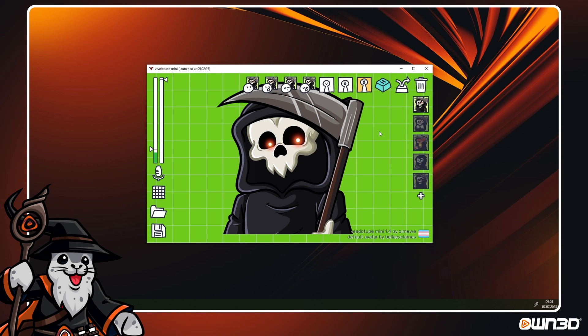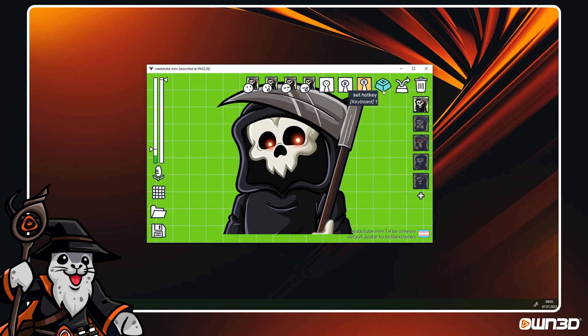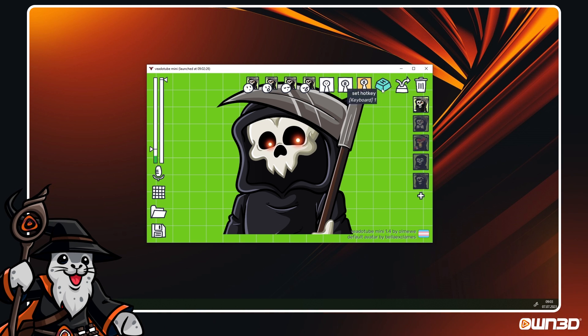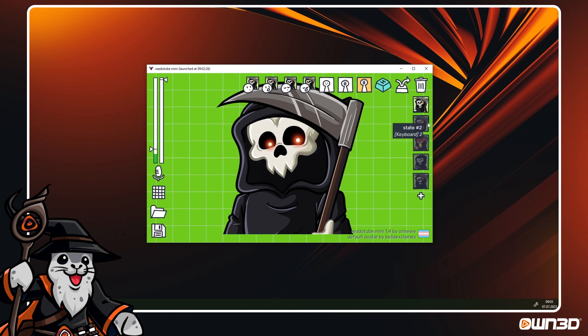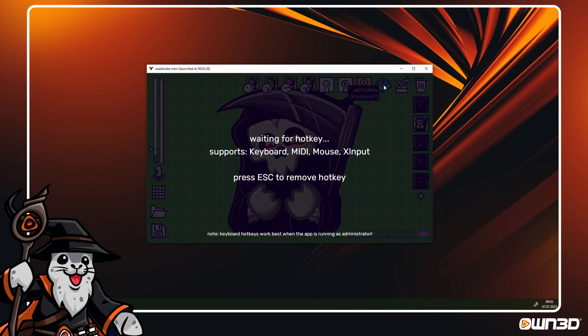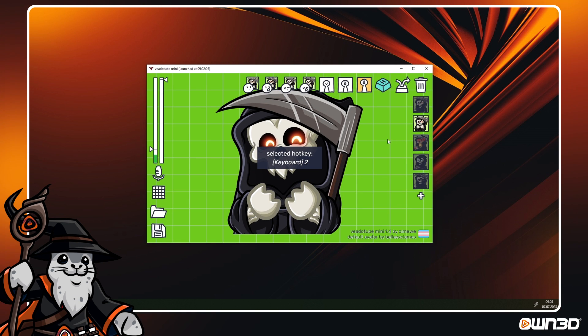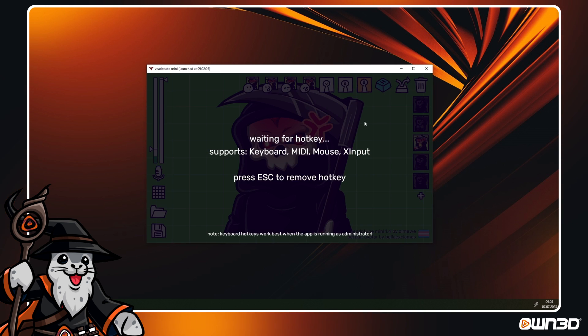If you set up states and want to switch between them without clicking, you can set up hotkeys for each state. Click on the state you want to use the hotkey for, then at the top, click on the H button. You will see VeadroTube go dark, your next key press will bind this key to the state. Repeat this process for each state you want to use with a hotkey.